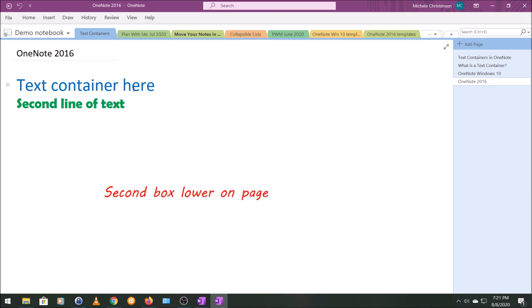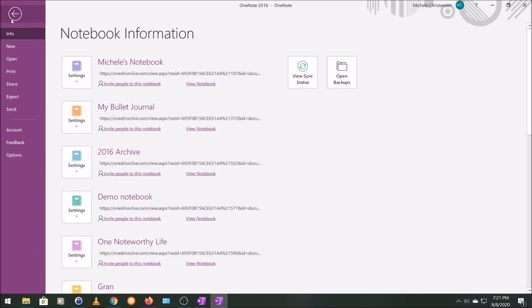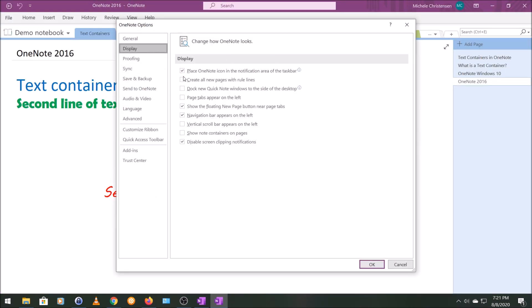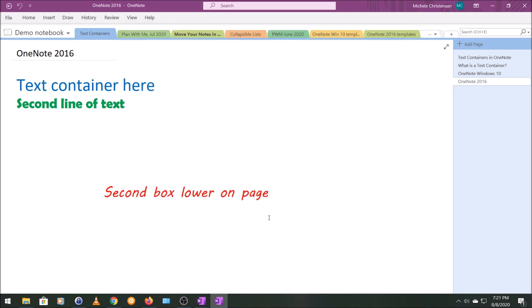And now you can see when I'm hovering over this, there's no text container. Same with this other one. So I'm going to go back, File, Options, Display, and I'm going to click Show Note Containers and click OK. And now we have them showing up again.